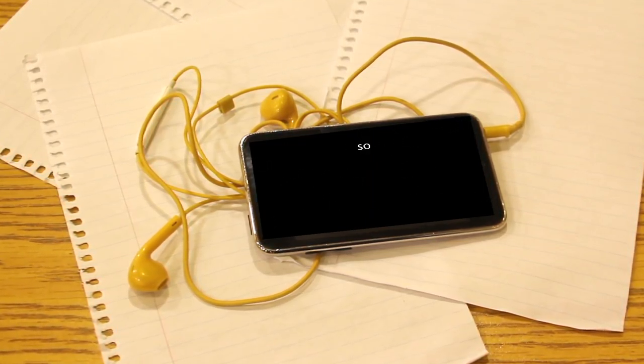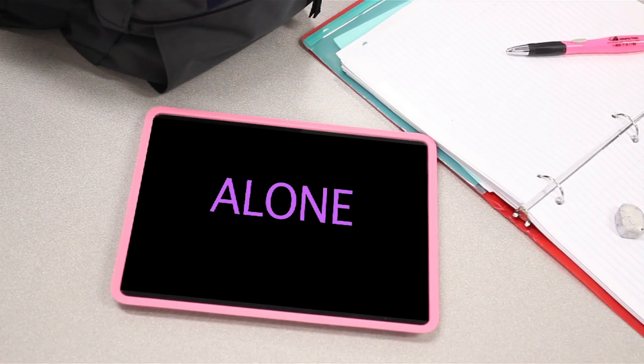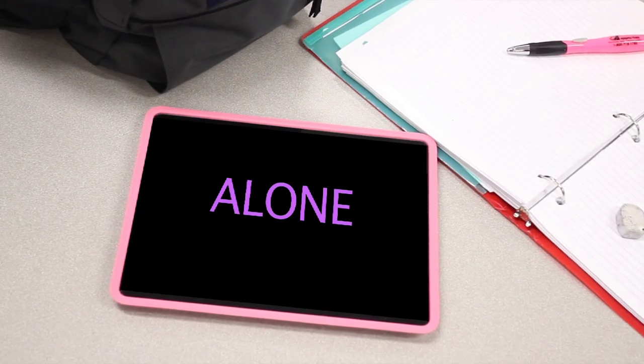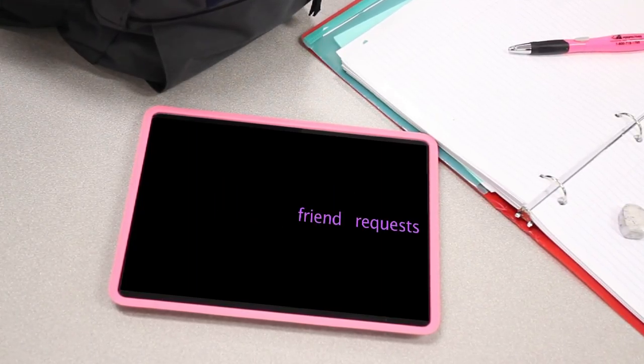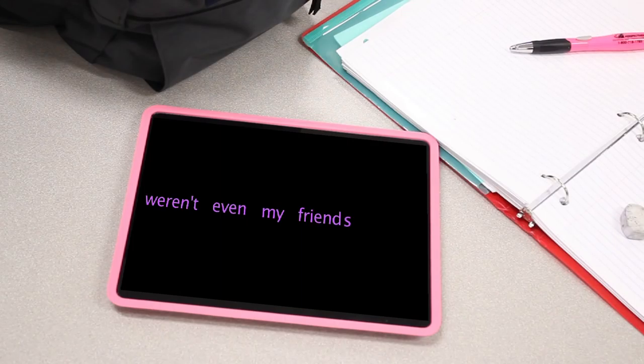I've never felt so alone. I accepted friend requests of people who weren't even my friends.